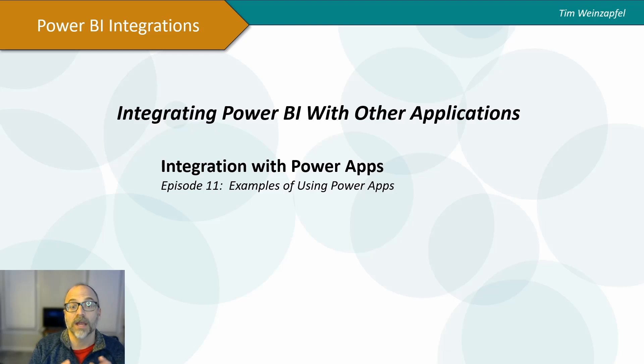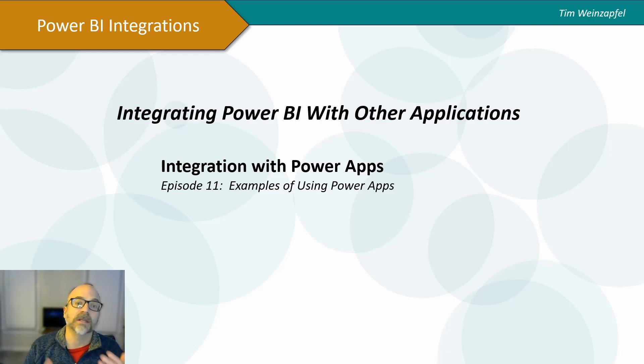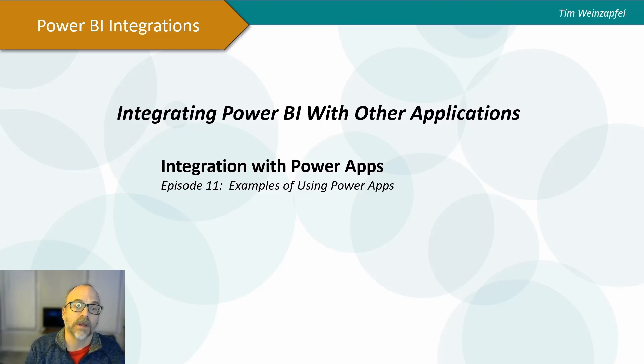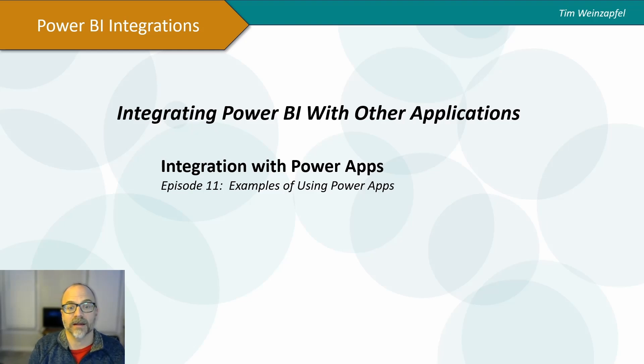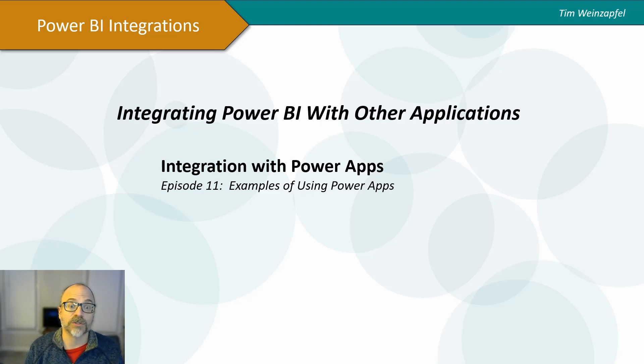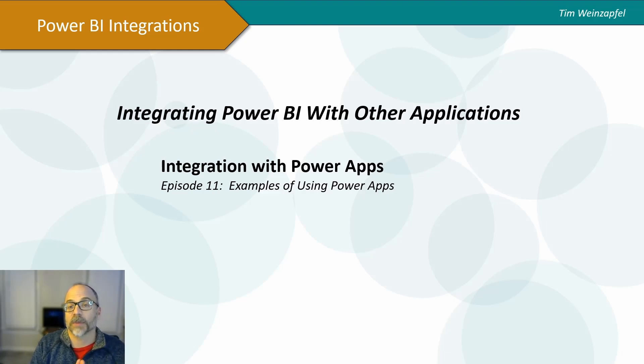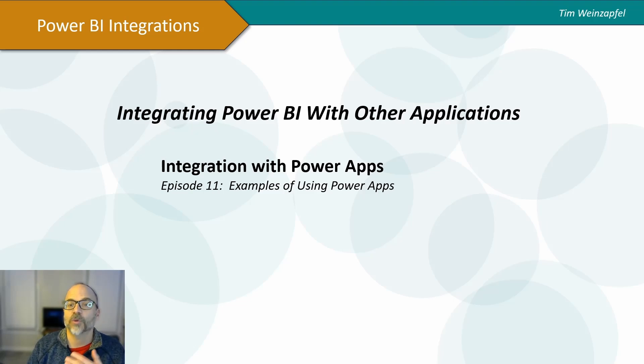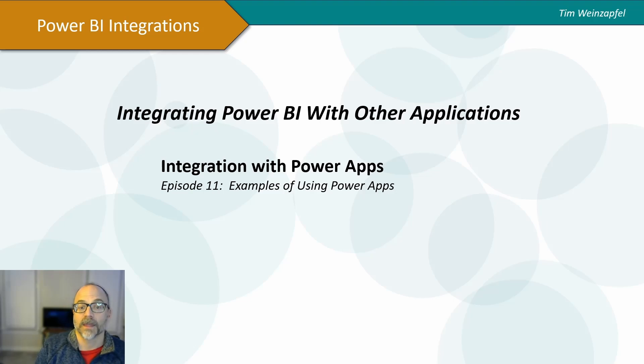So if you think about Power BI, we use it for all of the analysis and visualizing the data. Power Apps allows you to create that data or change that data. And then in my prior videos, if you haven't checked them out please do, I actually show how you can integrate with Power Automate, which allows you to automate tasks. So all three of them work very nicely together.